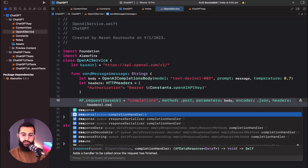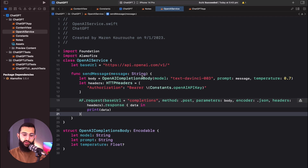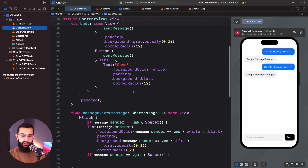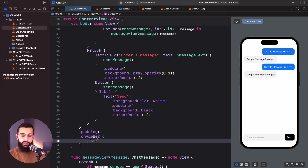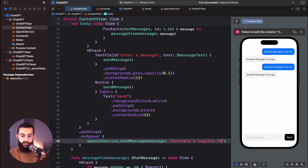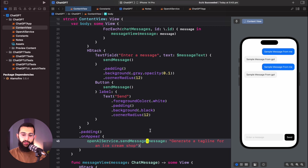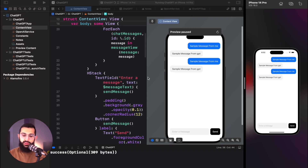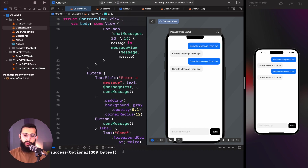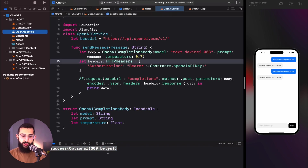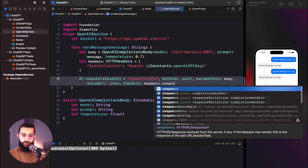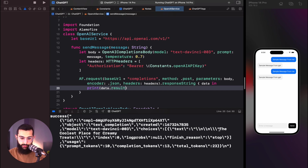To call this function, I'll jump into content view, create an instance of our service, and on appear call openAIService.sendMessage with 'Generate a tagline for an ice cream shop.' After building and running, the request succeeds. I'll change from data to responseString to get readable output, and we can see 'the coolest place for creamy treats' along with usage info showing 23 tokens used.